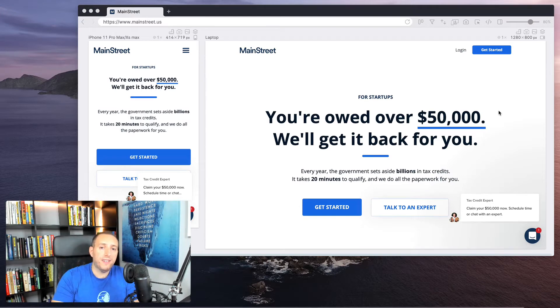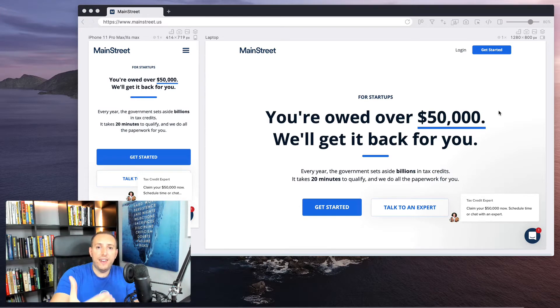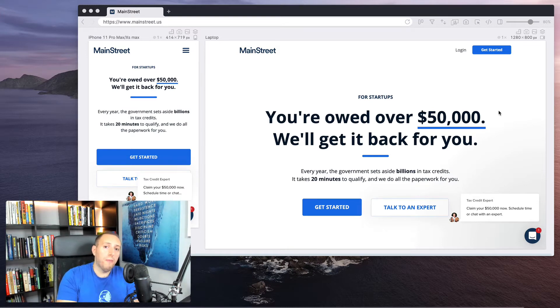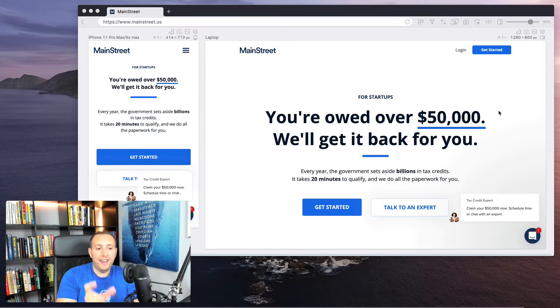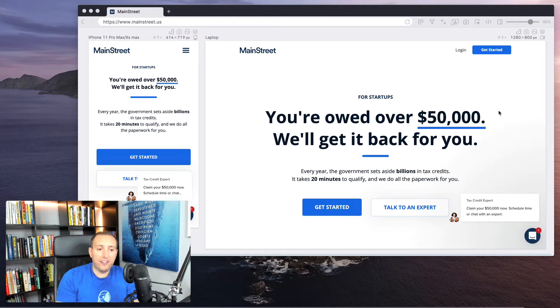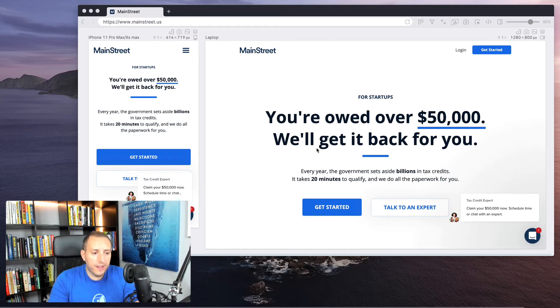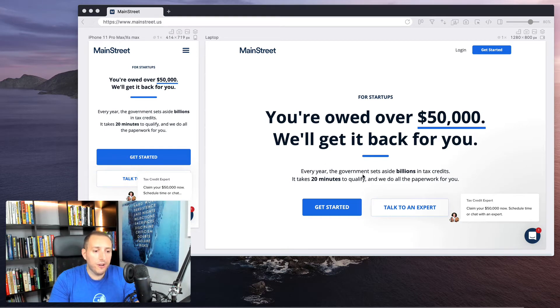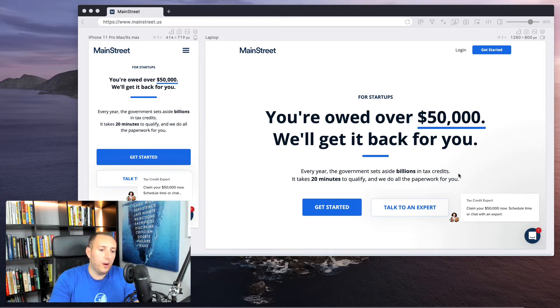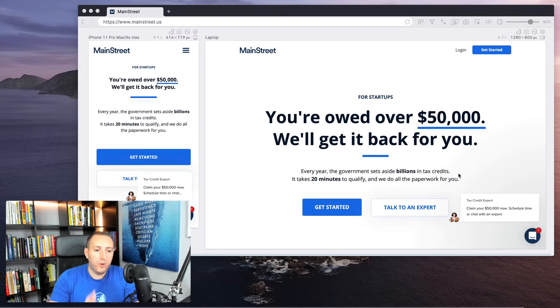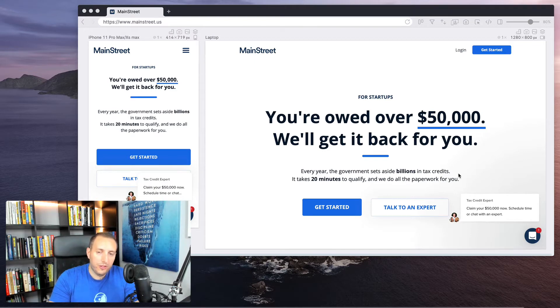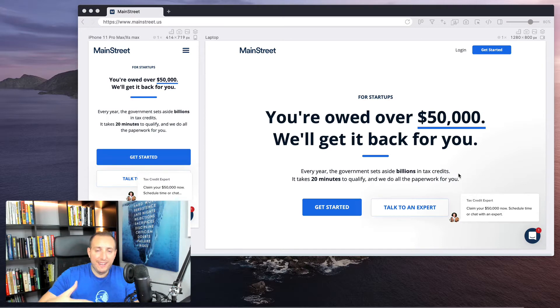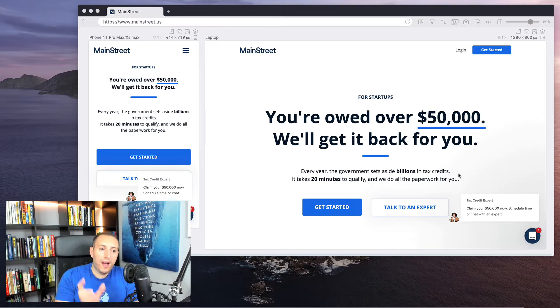So it definitely gets you interested to read more, and that's really the purpose of a headline. You want to read the headline and then it should pull you into the page. And then you should say, 'Hmm, I want to learn more about this.' So I'm gonna read the sub-headline and the call to action buttons, and then possibly scroll down the page. So here you can read the sub-headline. It says, 'Every year, the government sets aside billions in tax credits.'